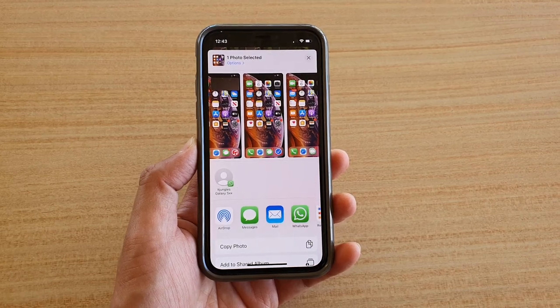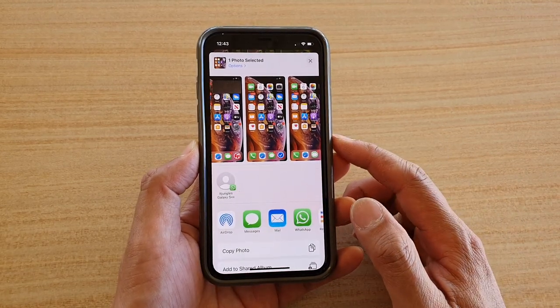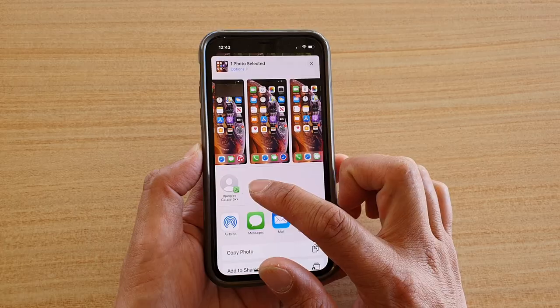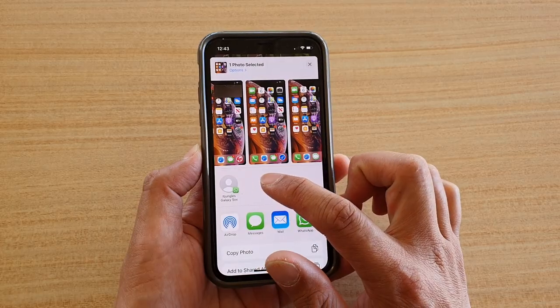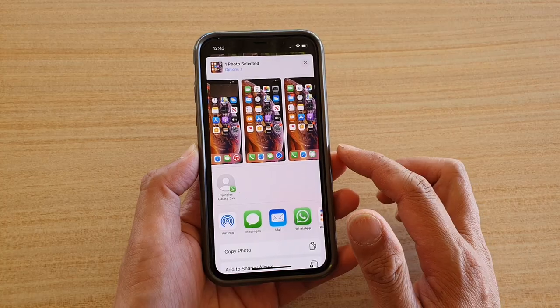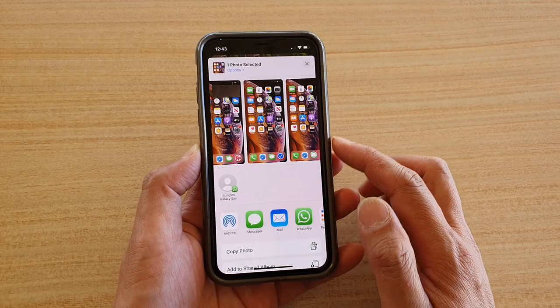Hi, in this video I'm going to show you how you can turn off contacts suggestions when sharing on your iPhone running iOS 14.